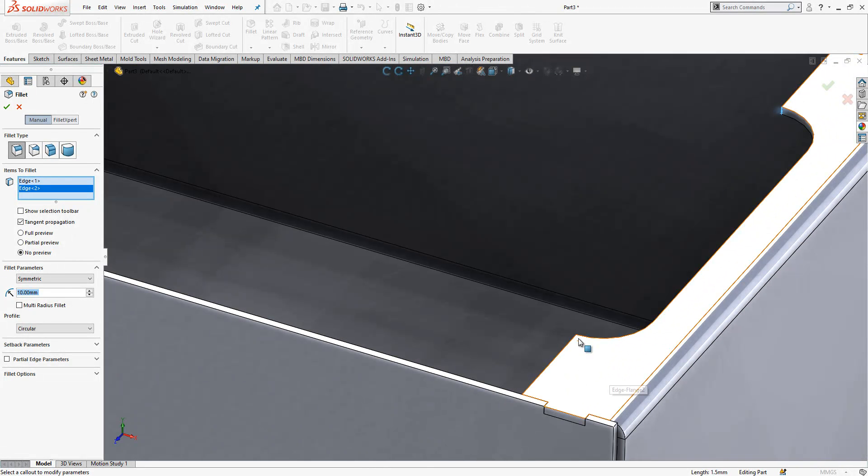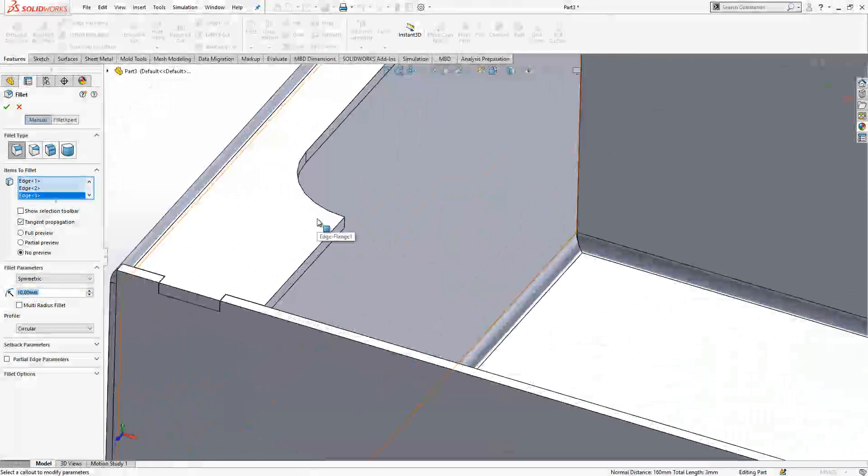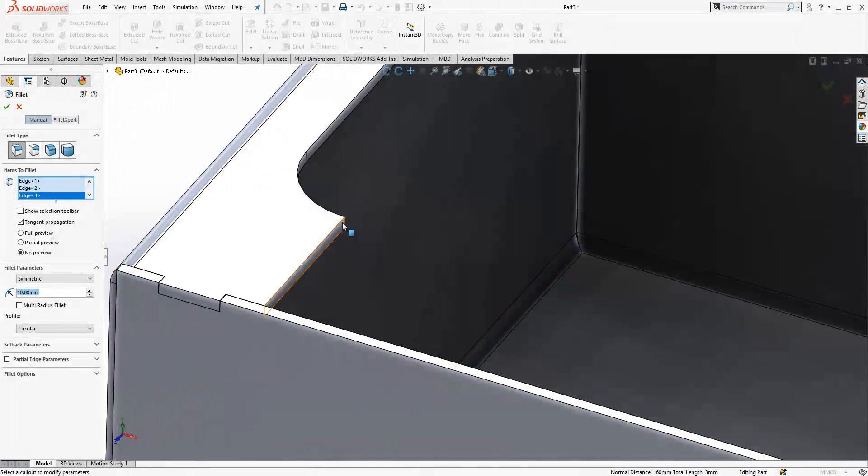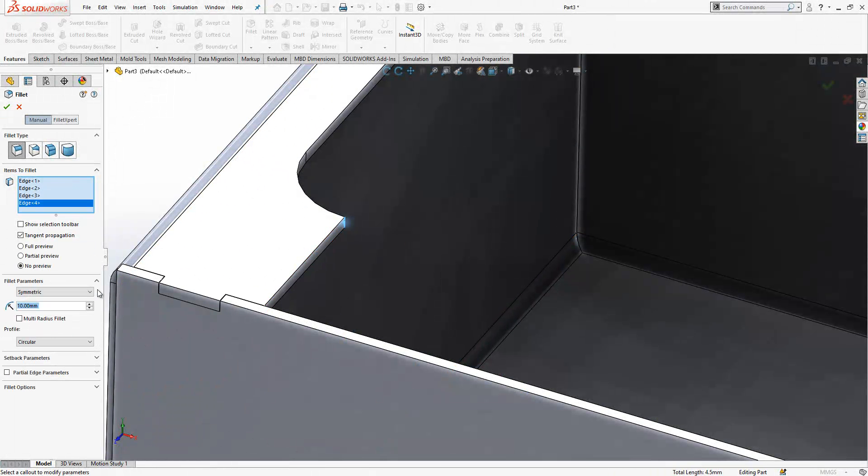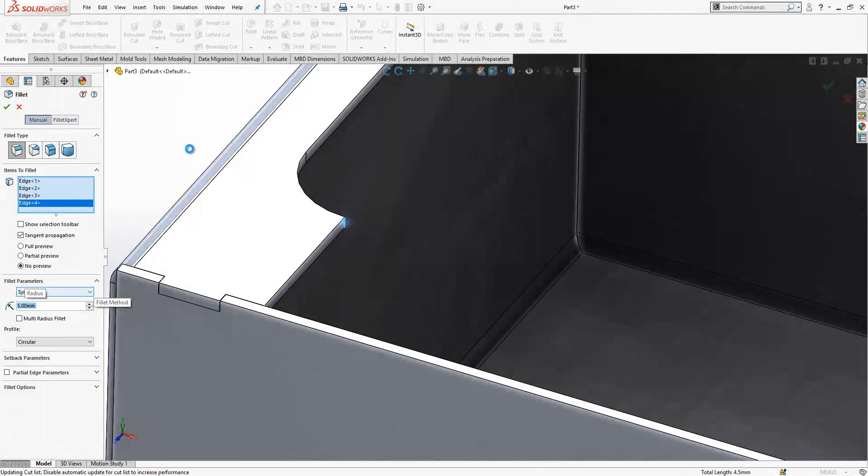Then I will put a radius 5 here. I cannot select, a little bit zoom in. Yeah, here. Now a radius 5, now a radius 5.